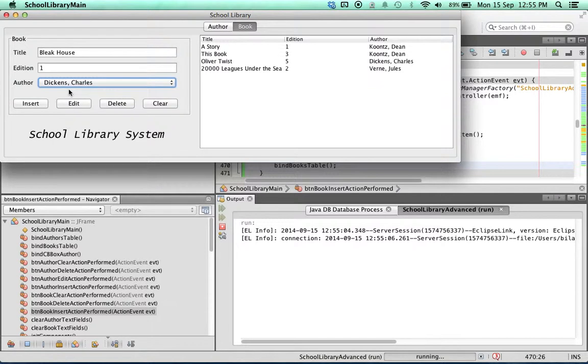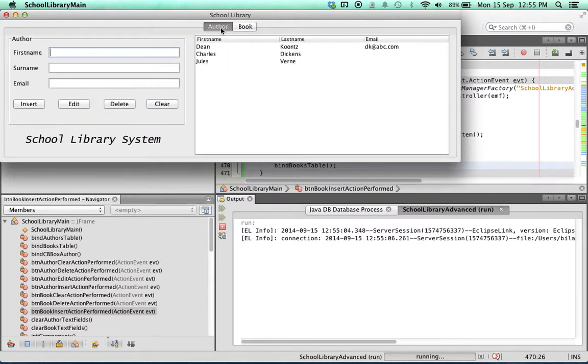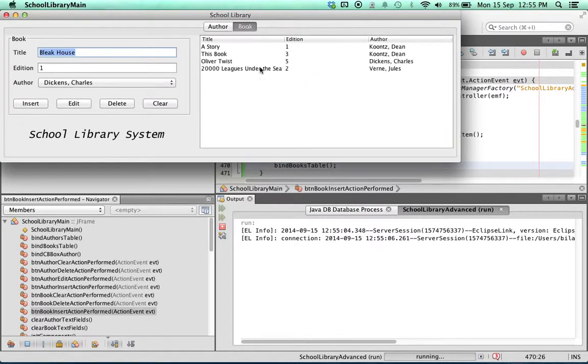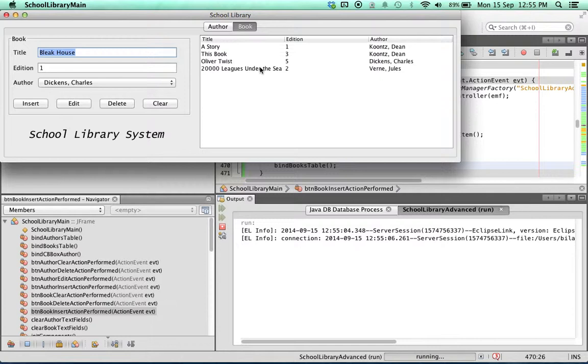Now you may be wondering where did all these authors and books come from. It's important to remember that there's two apps that we created. If you've done the first tutorial, you would have noticed that we created an app and database and populated that database with information. This app is actually using the exact same database.